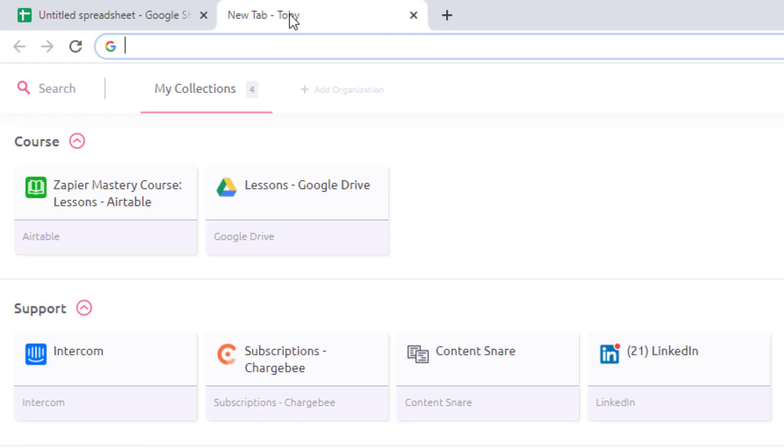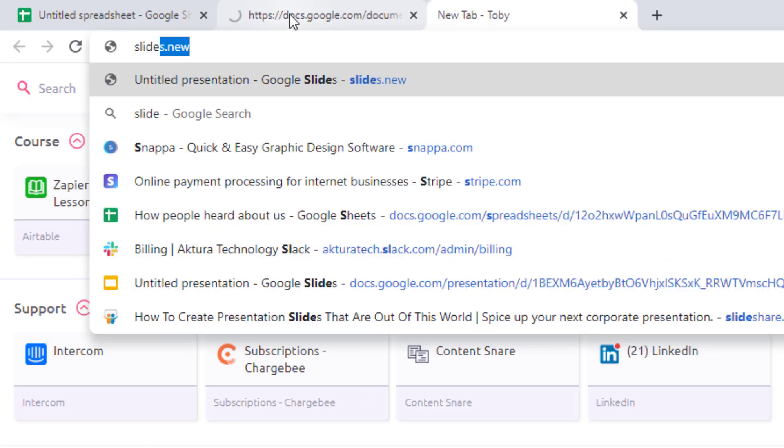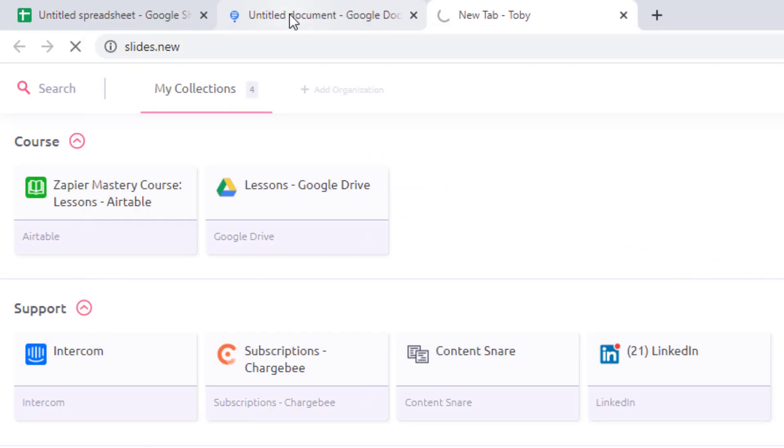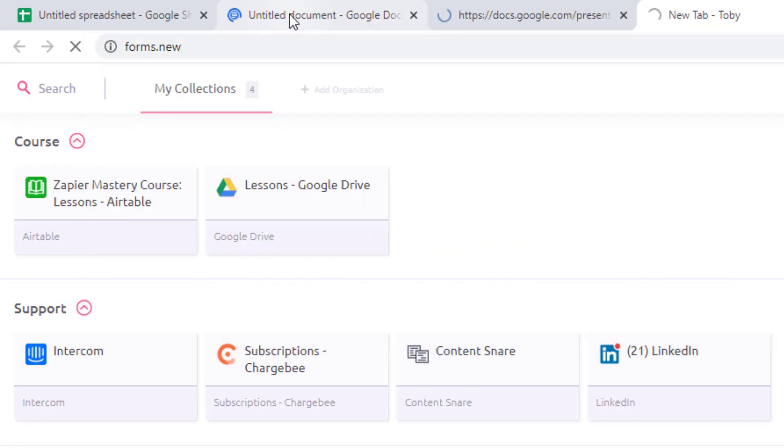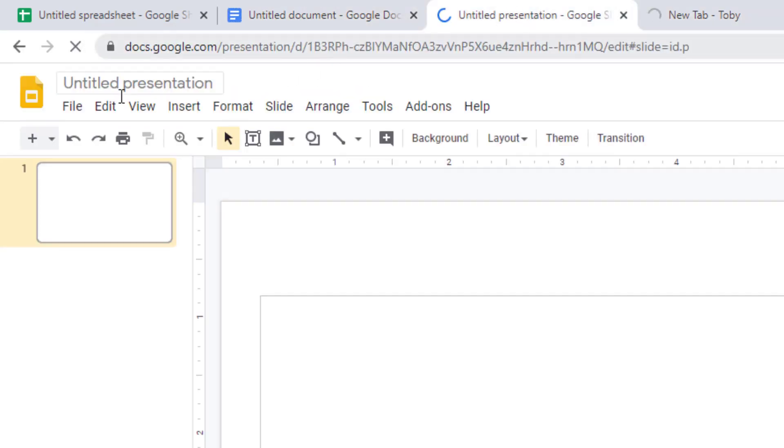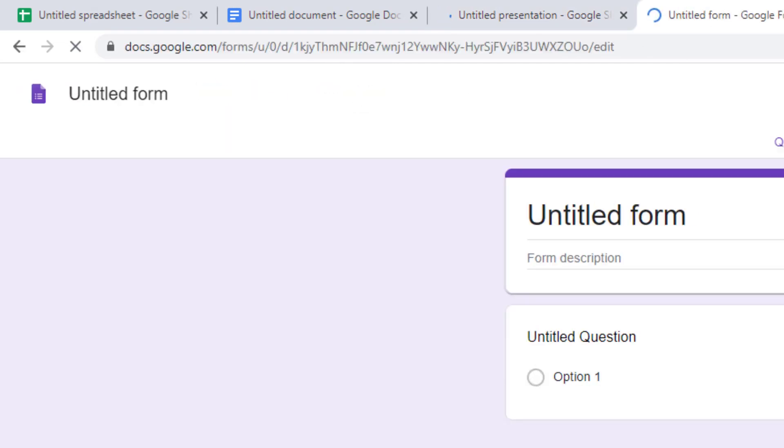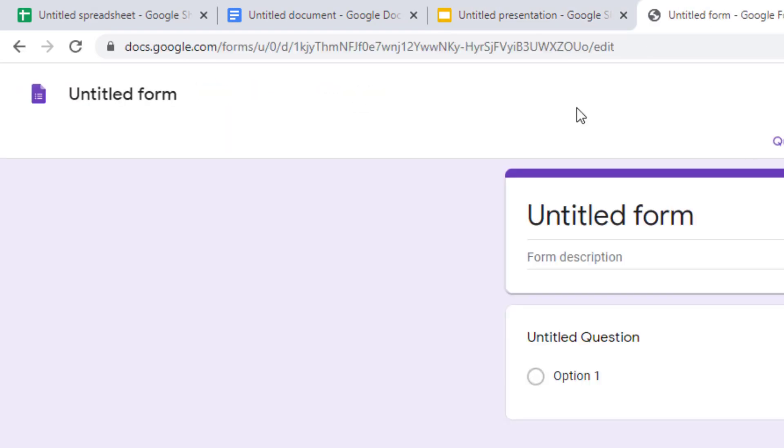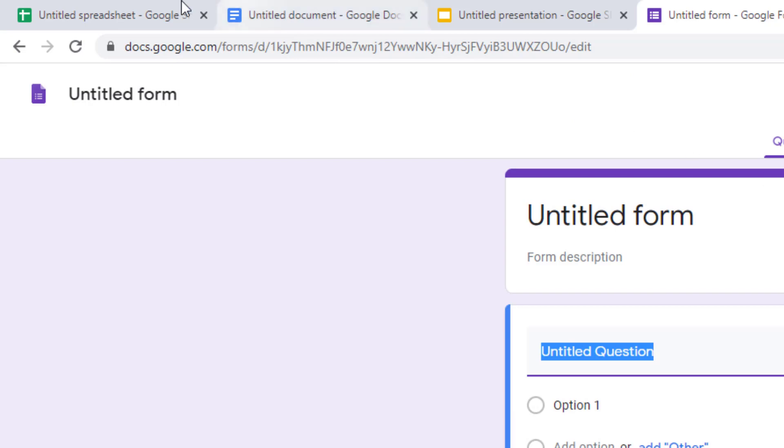Same for docs.new, slides.new and forms.new. So you see the docs, the slides and the Google Form. So it's actually a really simple way to create documents really quickly.